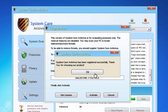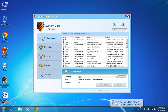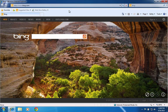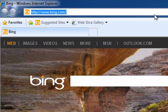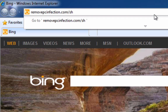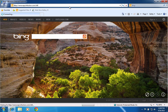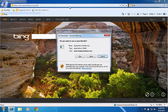Close all windows and open your internet browser. Type removepcinfection.com/sh8 and press Enter. Click Run.